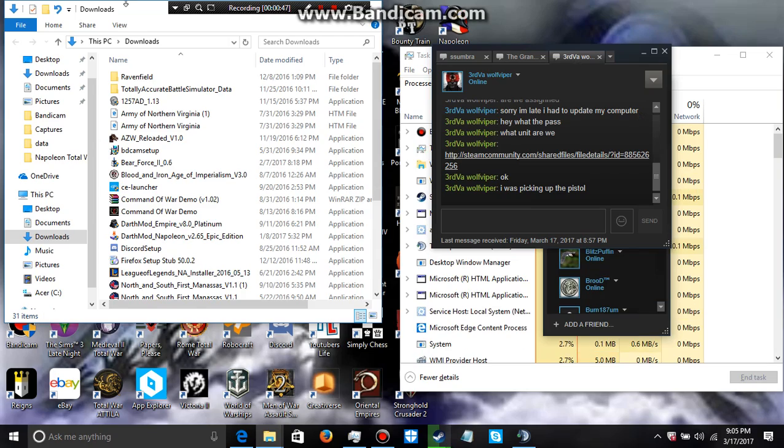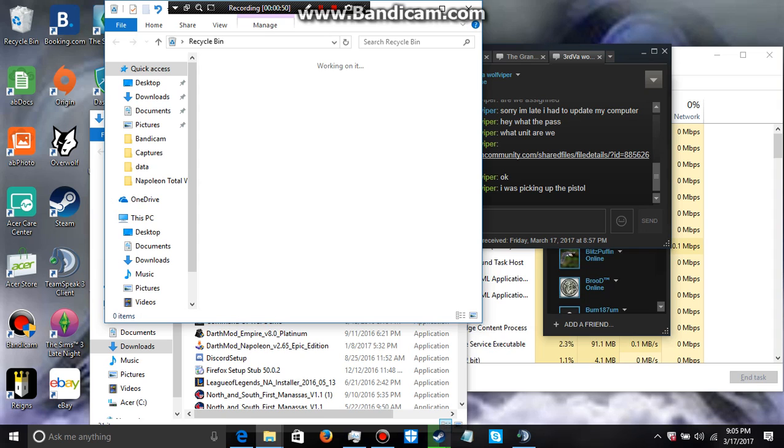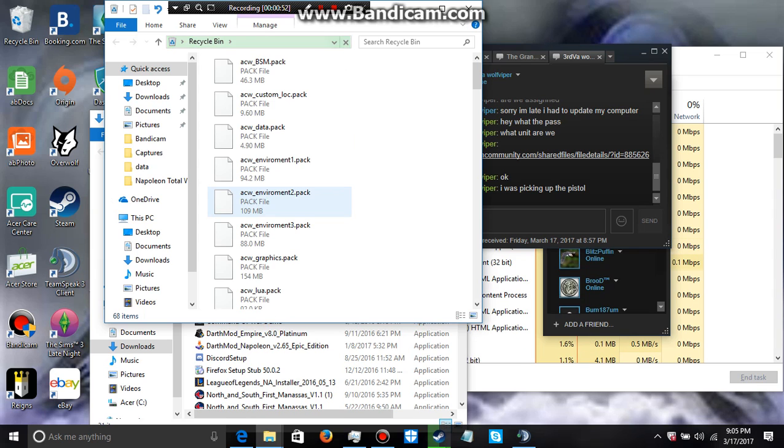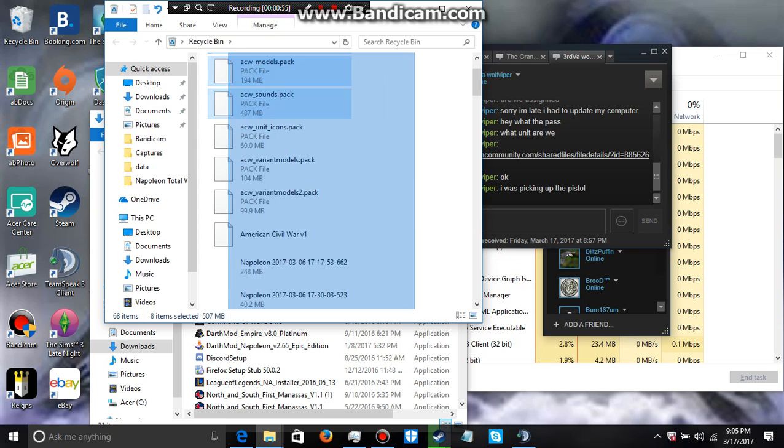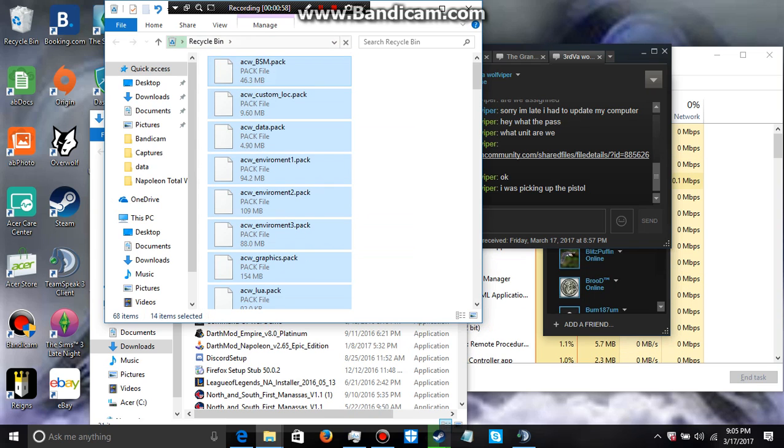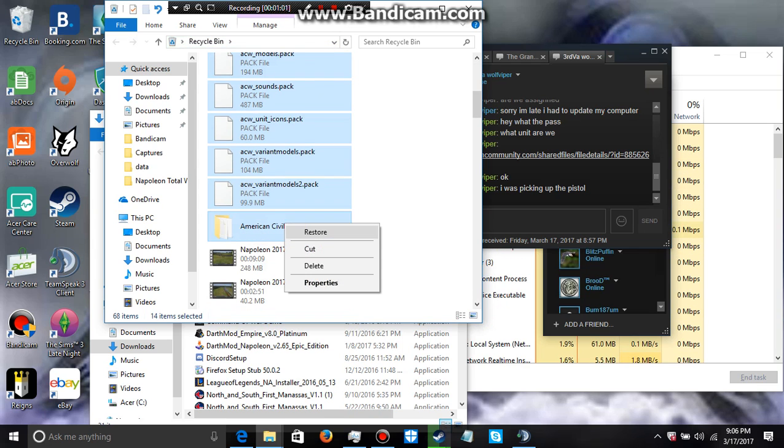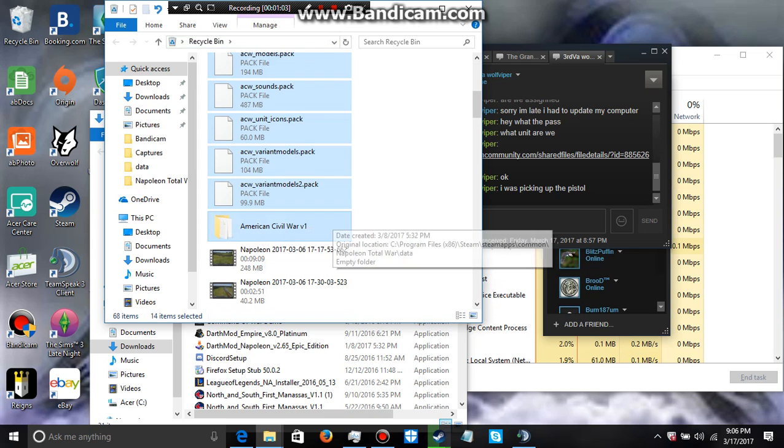Yeah, sorry about that guys. All right, that should be all those files, restore all of that.